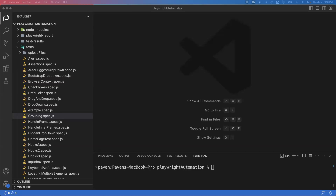Hi everyone, welcome. In today's video I'm going to show you how we can achieve the grouping concept in Playwright. Basically, why do we need grouping? Sometimes you may have a large number of test cases and we need to group them into multiple categories — some belong to sanity, some to regression, some to functional. Whenever you want to execute a specific group of tests, you should be able to do so, which is why grouping is very important in automation.